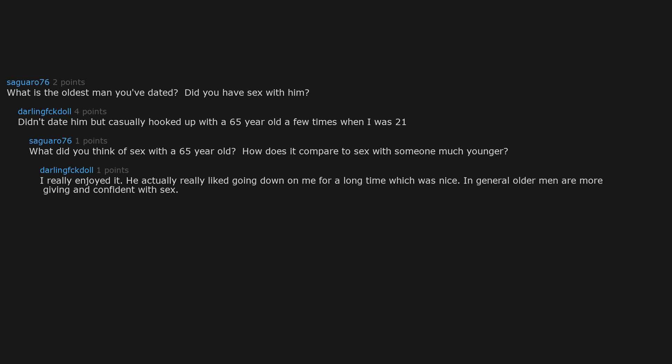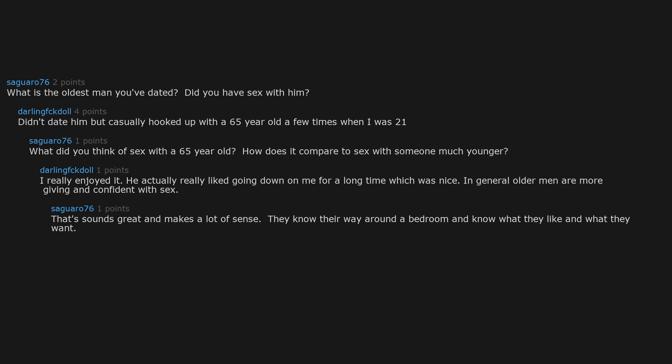In general older men are more giving and confident with sex. That sounds great and makes a lot of sense. They know their way around a bedroom and know what they like and what they want.